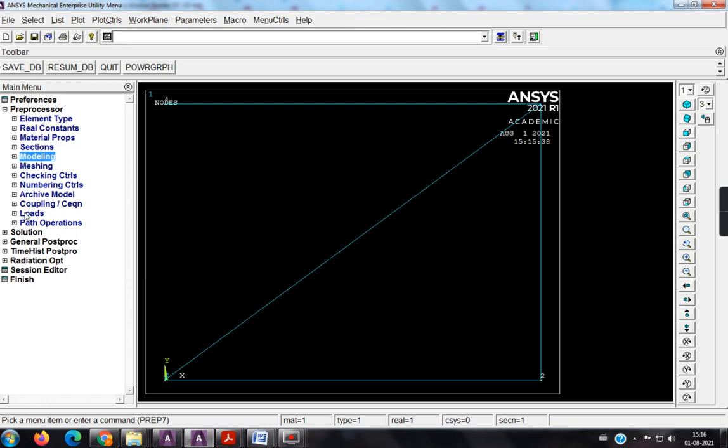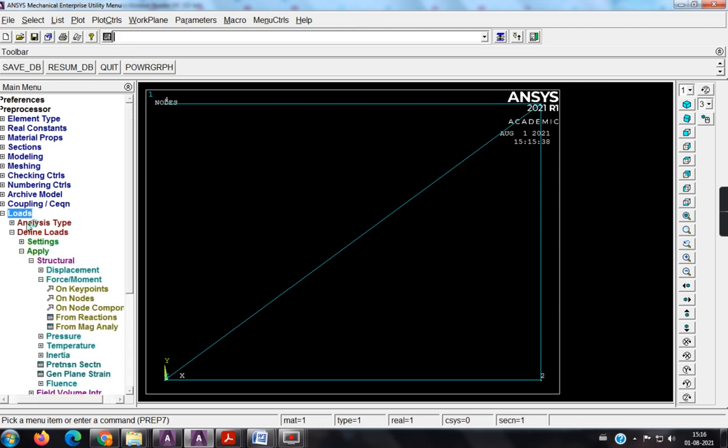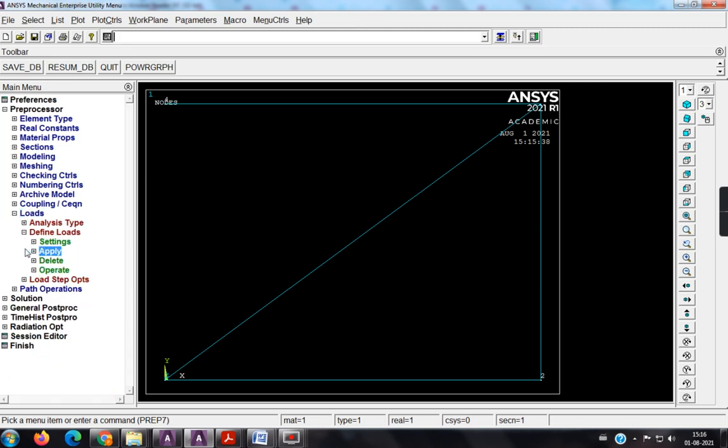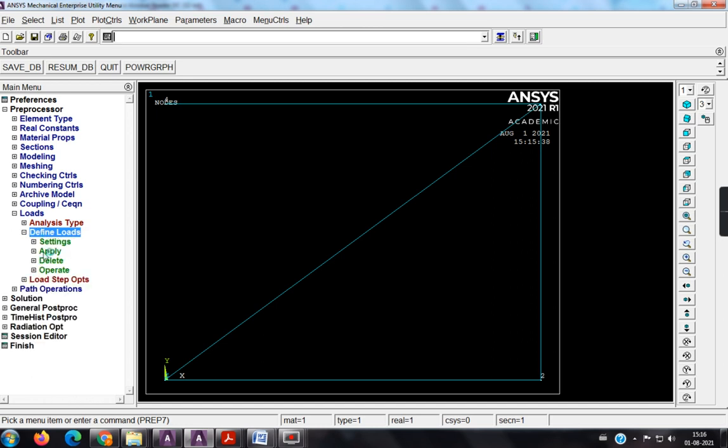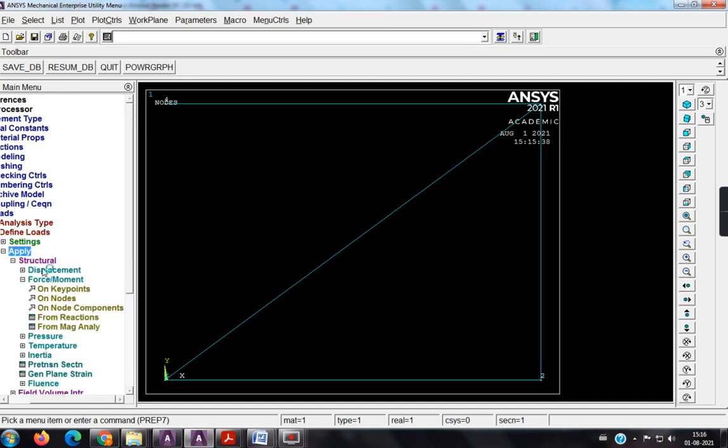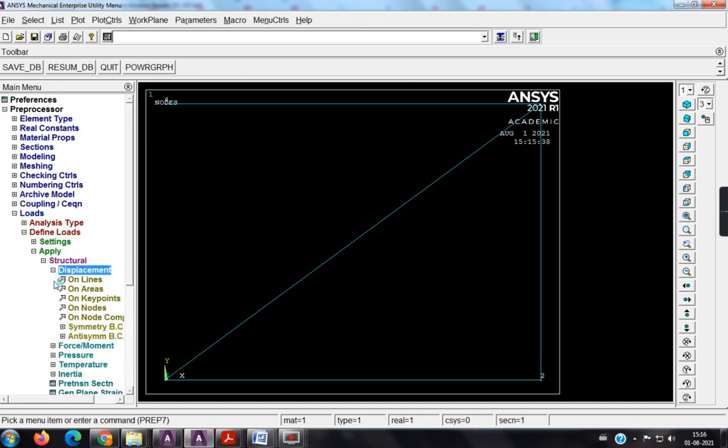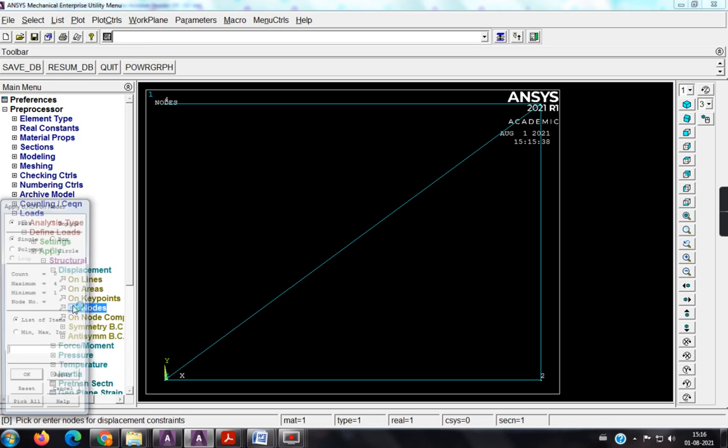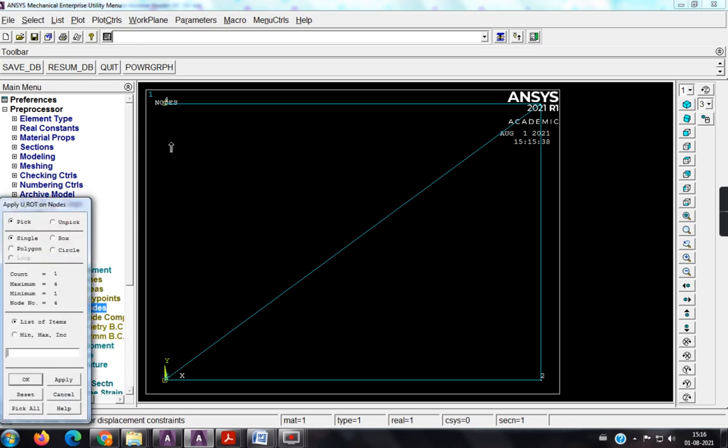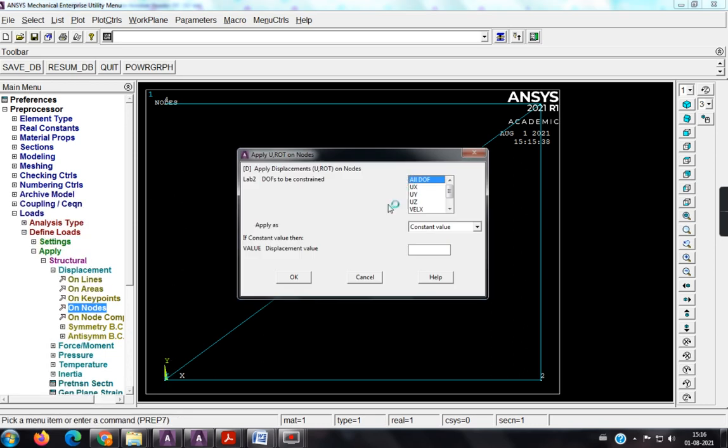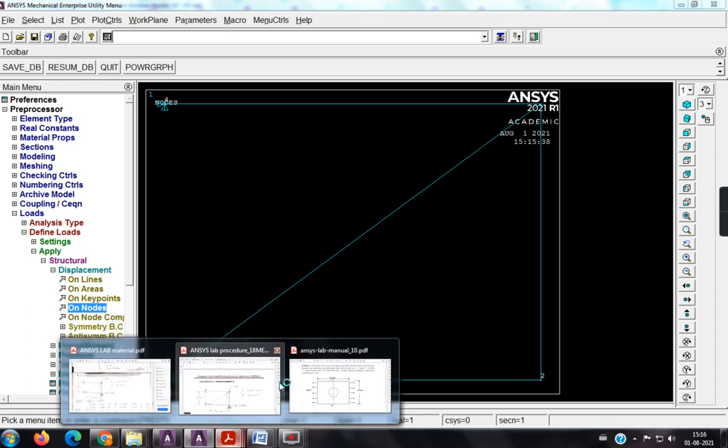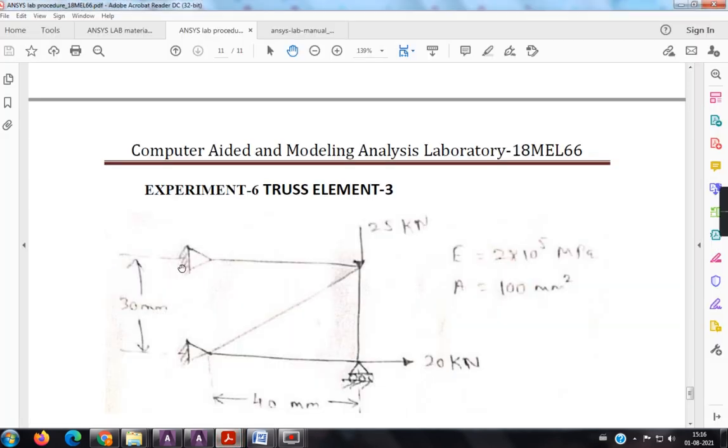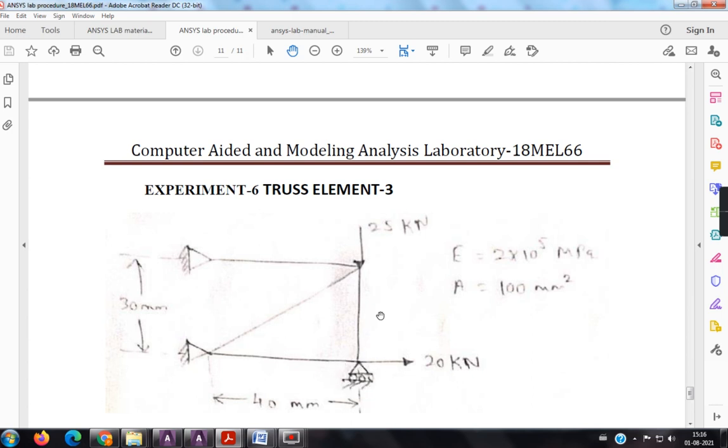Now next is loads, if define is not open, so click on define, it will get open, apply, displacement, on nodes. So this node and this node are all degrees of freedom. We can cross check here in the problem. So these two nodes are fixed, and here there is a displacement is given in y, so there is a displacement given in x direction, hence it is not possible to fix in x direction, so I will be fixing along only u_y direction.